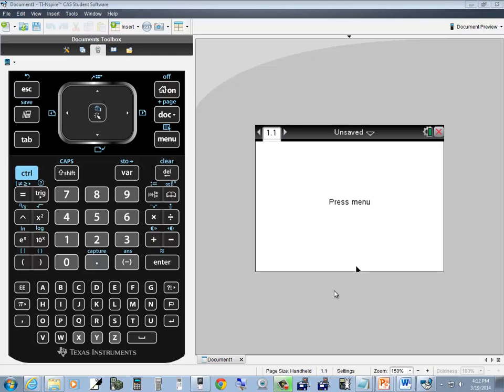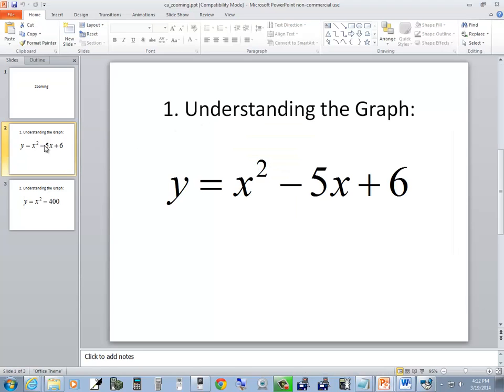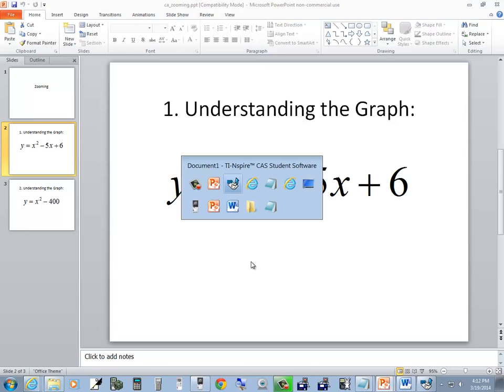Let's take a look at zooming on TI Inspire CAS. The first one we'll take a look at is y equals x squared minus 5x plus 6.